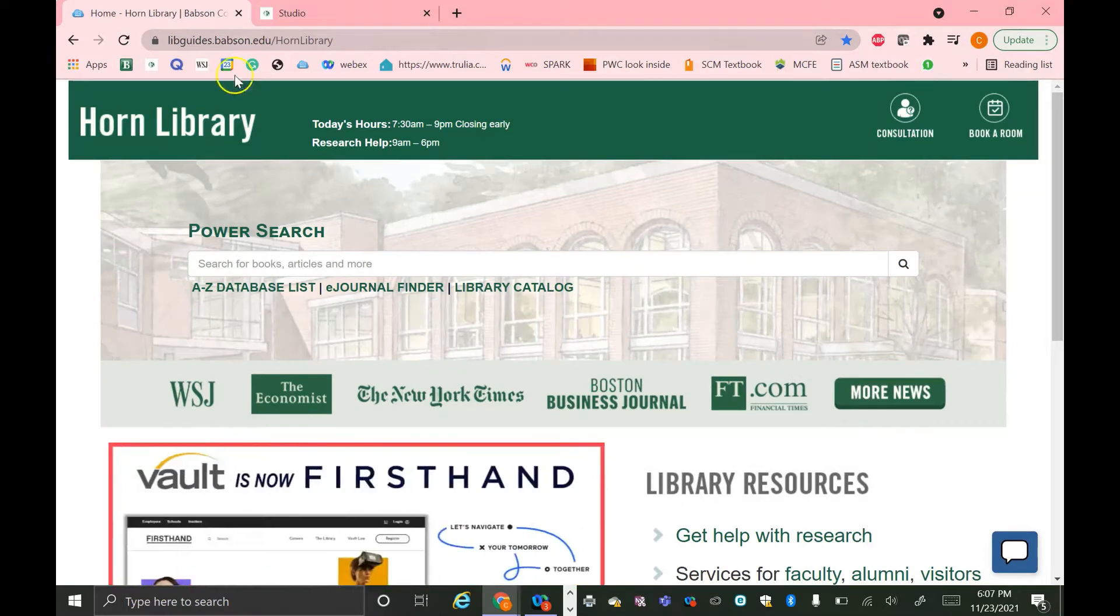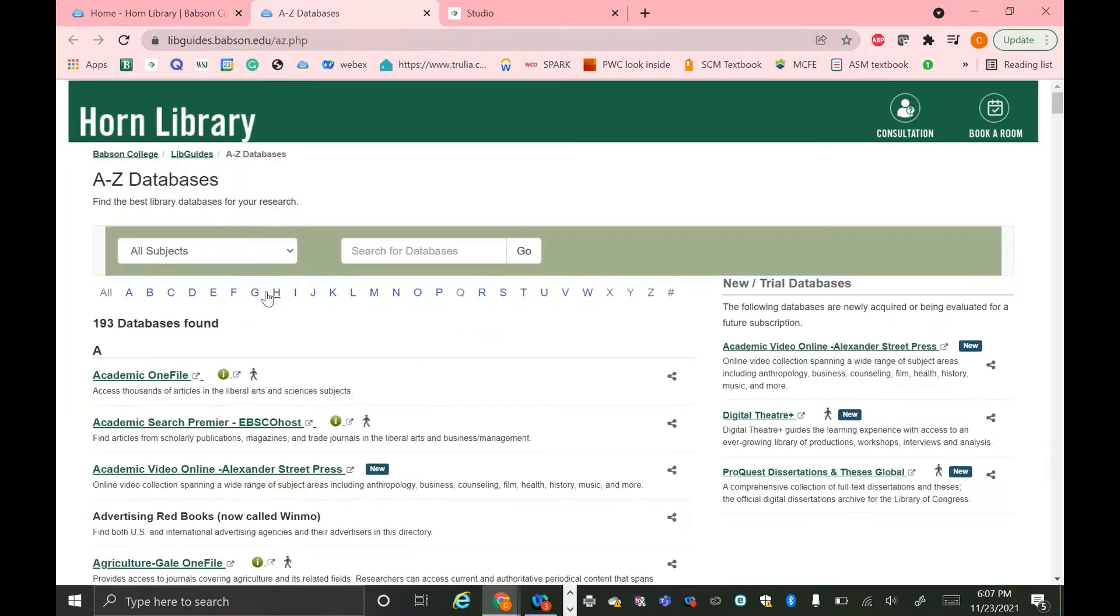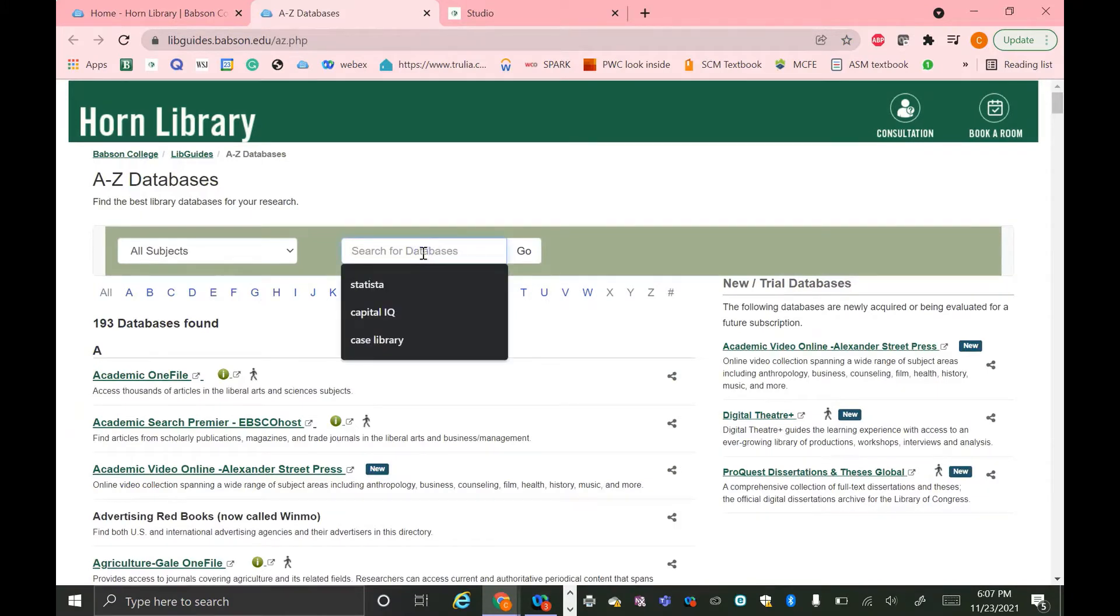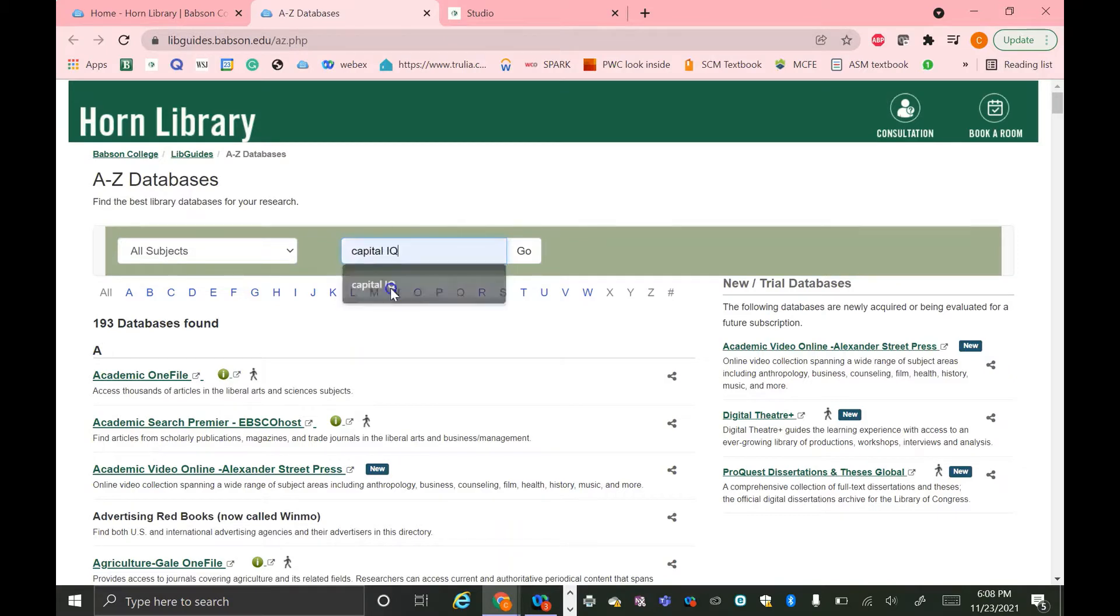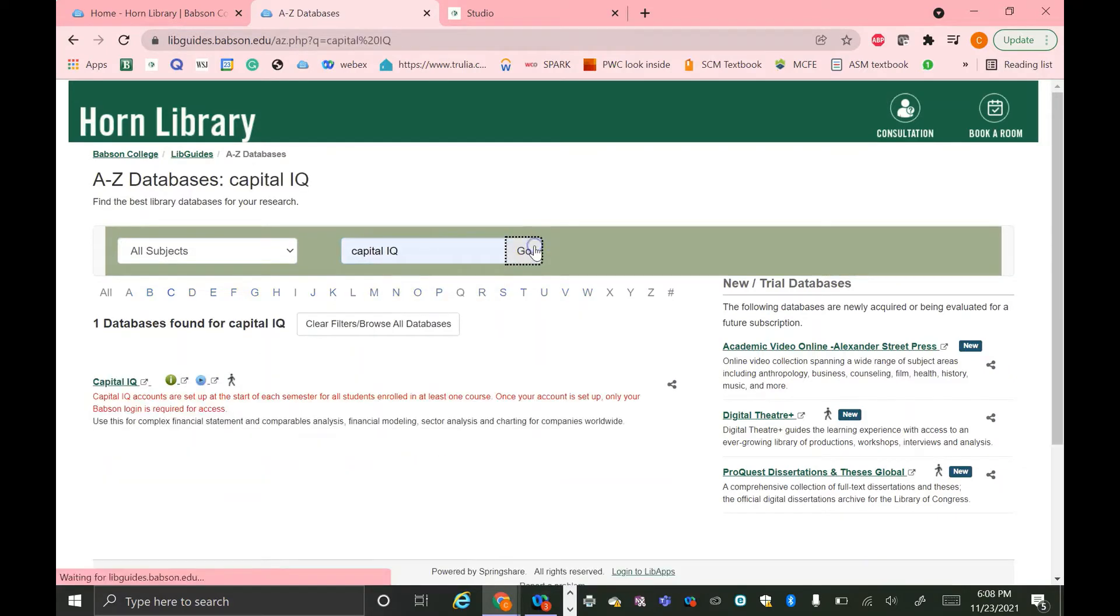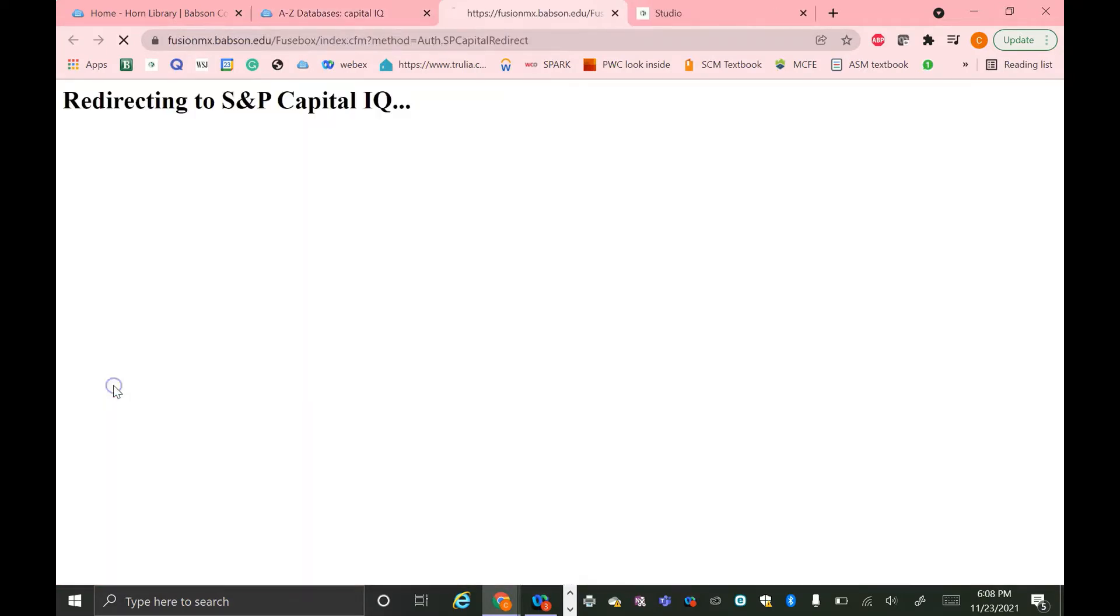Then to get to Capital IQ, we're going to click this A to Z database list link just under the power search. And then in this search for databases bar, I'm going to search Capital IQ. It should come right up, and you can click the link and it'll launch Capital IQ for you.